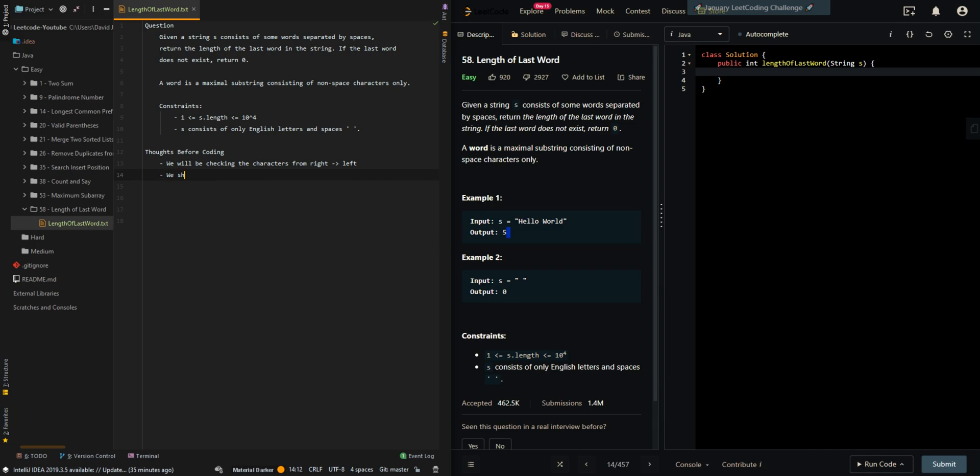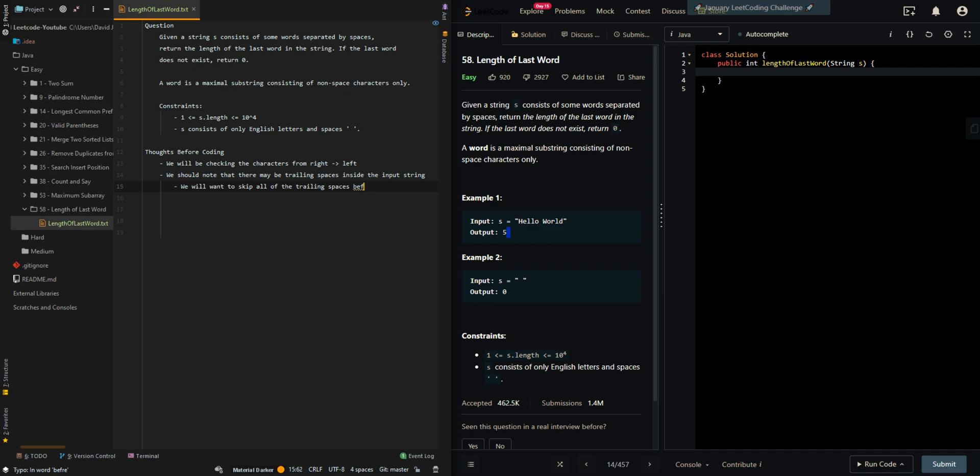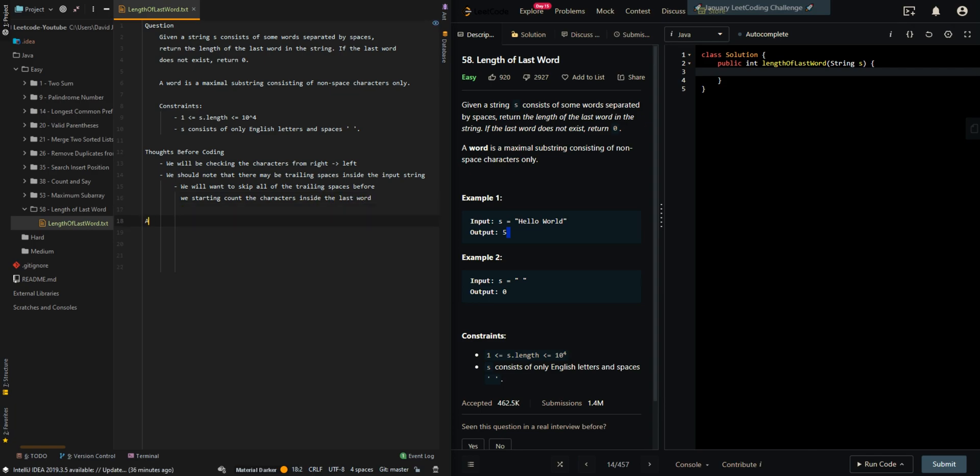We should note that there may be trailing spaces inside the input string. We will want to skip all of the trailing spaces before we start counting the characters inside the last word.